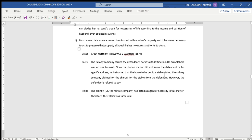The horse had to be put in a stable in order to safeguard it. Later, the railway company claimed the charge for the stable from the defendant, but the defendant refused to pay. The court held that the railway company had acted as agent of necessity. Their claim was successful because they faced an emergency — no one came to meet the horse, they didn't know how to contact the defendant, and they had to put the horse in a stable to safeguard it. So they could claim the cost for the stable.